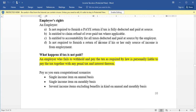An employee is entitled to accountability for all taxes deducted and paid at source by the employer. Additionally, an employee is not required to furnish a return of income if his or her only source of income is from employment. So those are the four rights of an employee: not required to furnish a PAYE return if tax is fully deducted at source; entitled to a refund in case of overpayment; entitled to accountability for all taxes; and not required to furnish a return of income if the only source is employment.